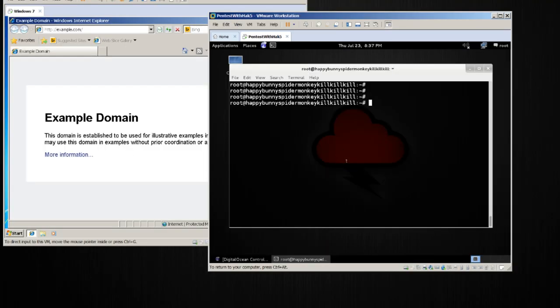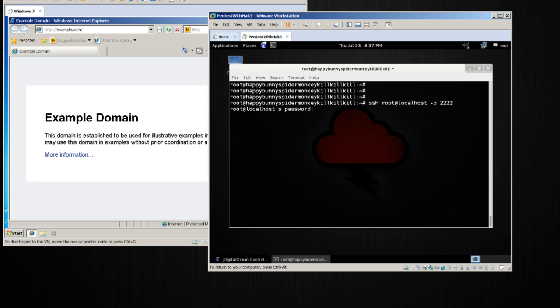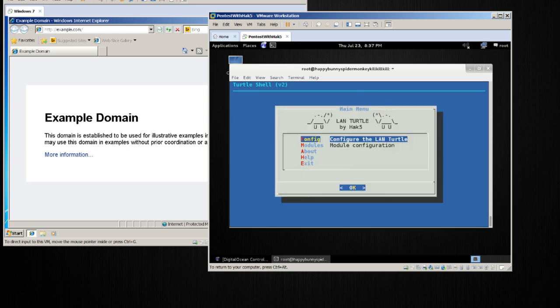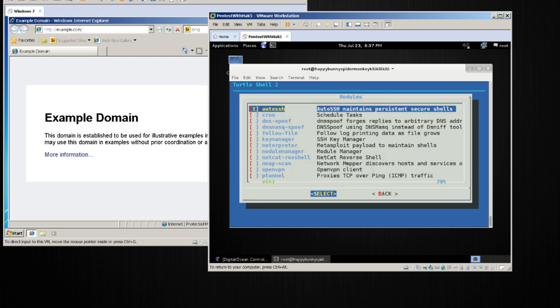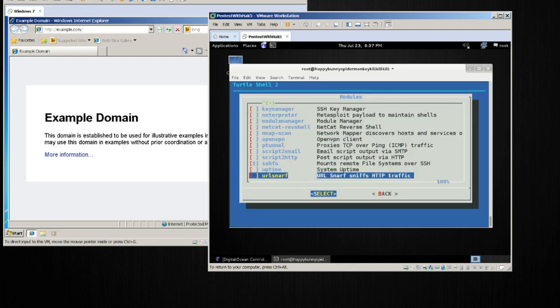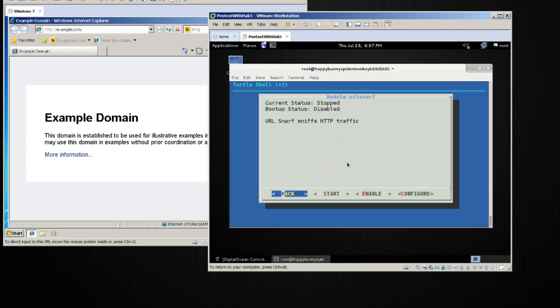Now building on the previous lessons, we can continue to manage this over SSH and we also have an SSH file system to our virtual private server. So let's go ahead and build on top of that. Let's go over to our server in the cloud and SSH into root at localhost on port 2222, so I will be accessing it over that SSH tunnel. And what I'd like to do now is come down to modules and at the very bottom of the list I should find urlsnarf, so I'm going to go ahead and open urlsnarf.